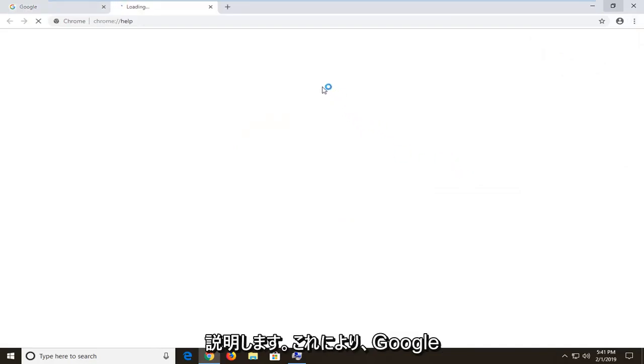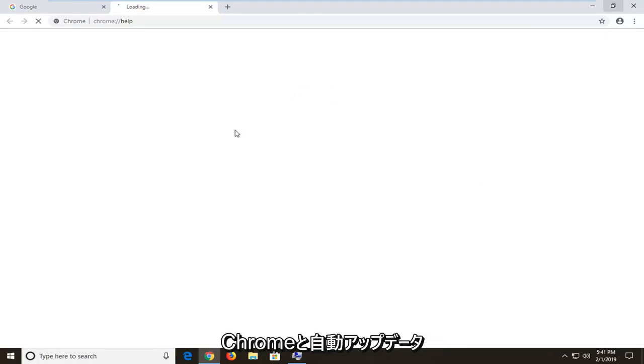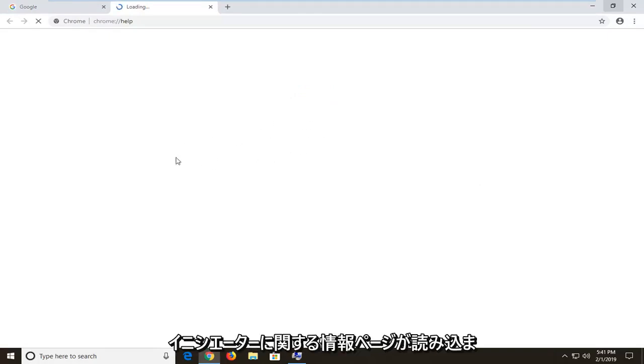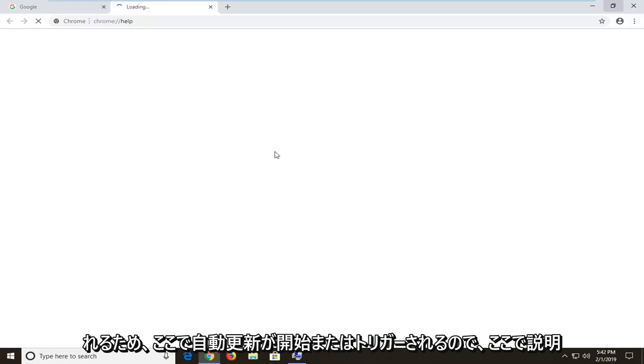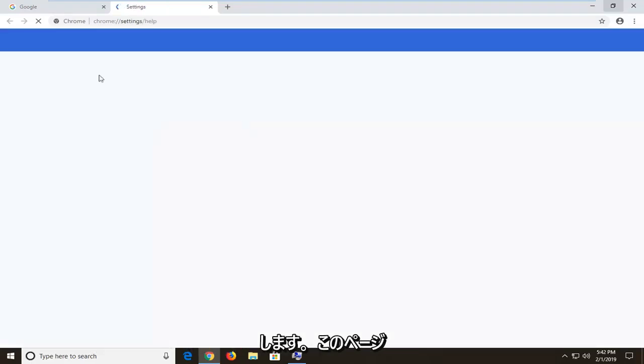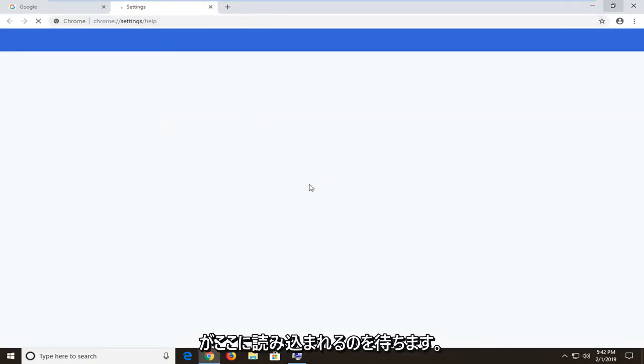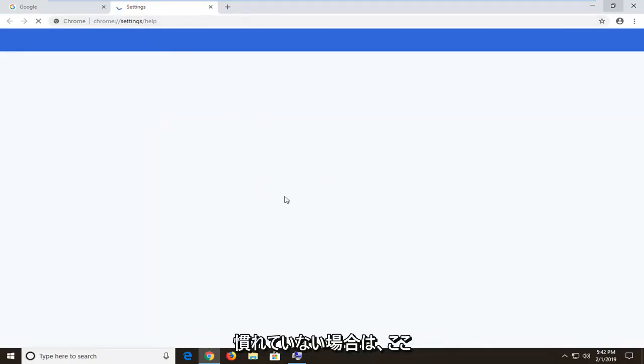So this will load the information page about Google Chrome as well as an auto updater initiator. It will kind of initiate or trigger an automatic update here. So we're just going to wait for this page to load here and you'll see what I mean if you're unfamiliar with it.